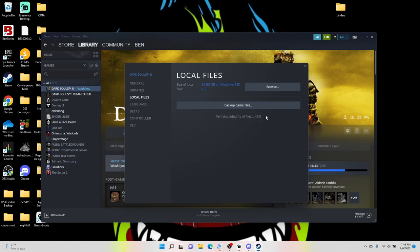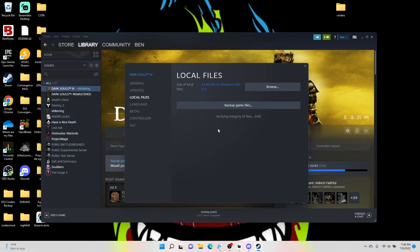The other method is you can go into your game file and there's one specific file. It's called dinput8.dll, and I'll show you all this here in a little bit, but you just literally move that file out or delete it and boom, you're back to vanilla.